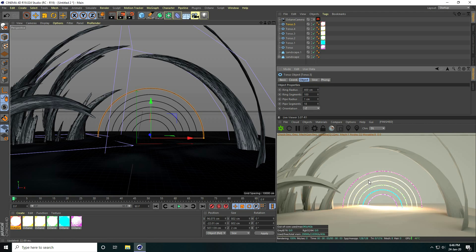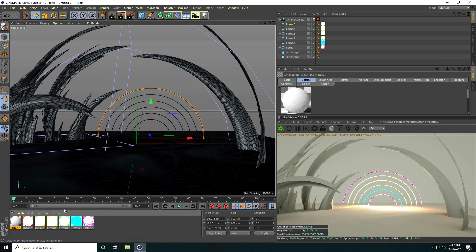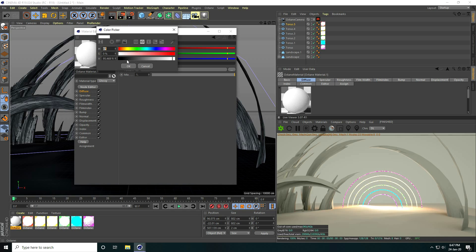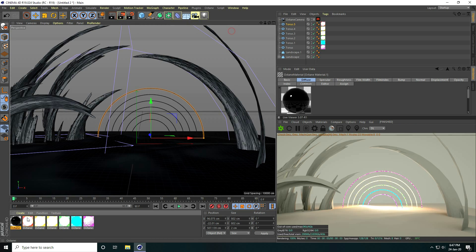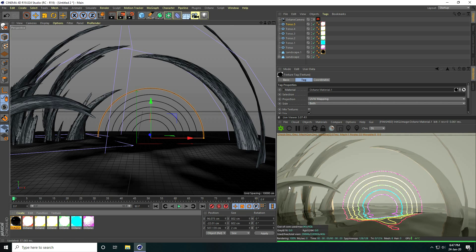That's the rainbow effect. Now I create a material for the floor. Go to Create, use Glossy material type, set diffuse to black, and apply it on landscape one.